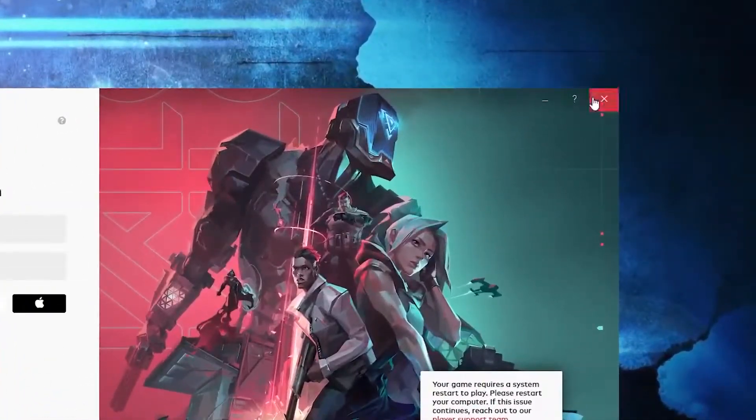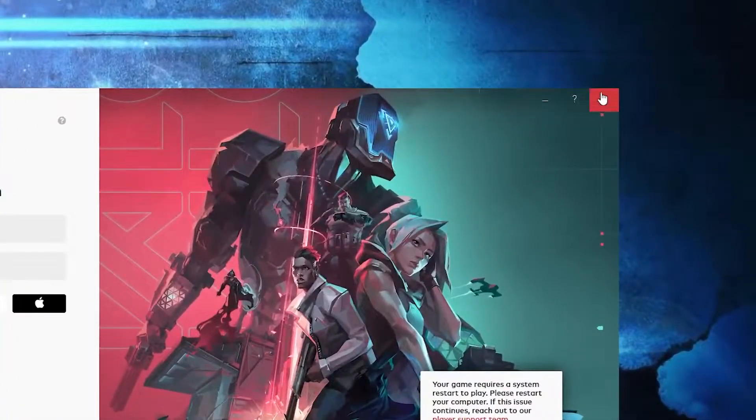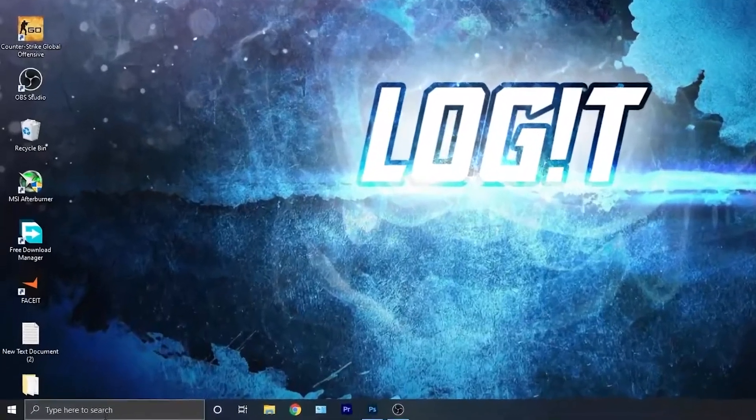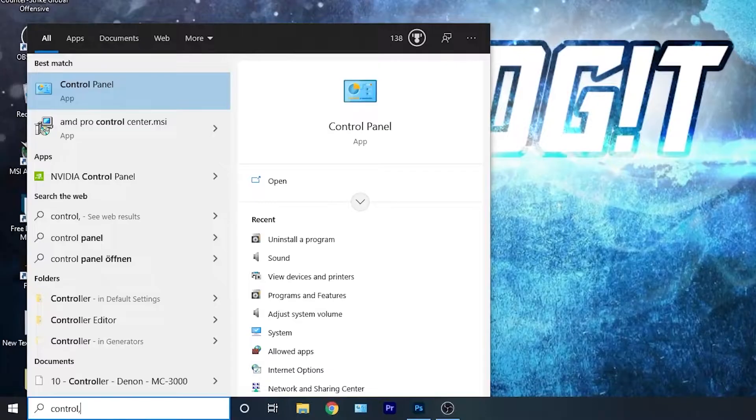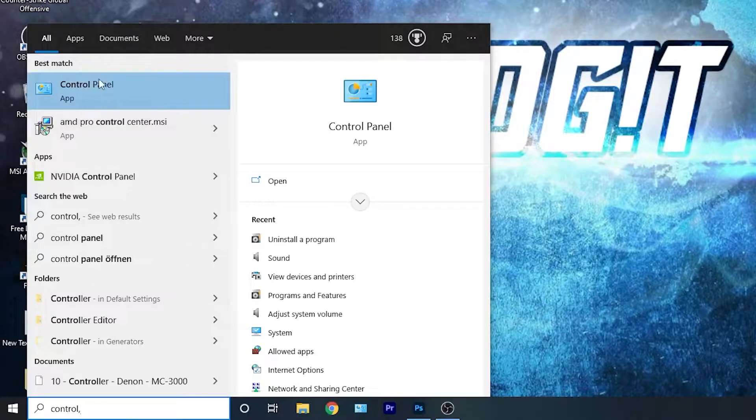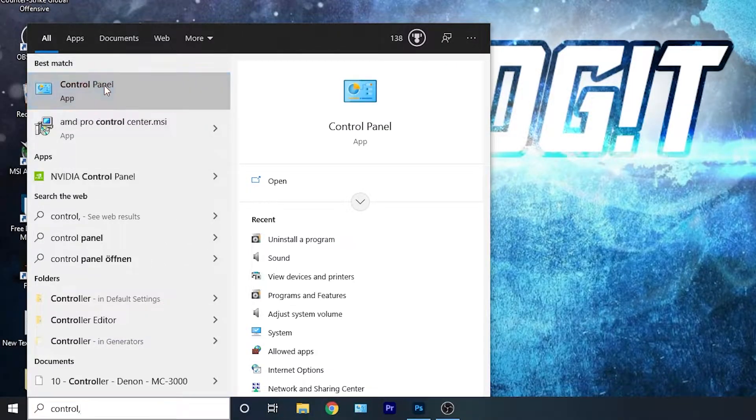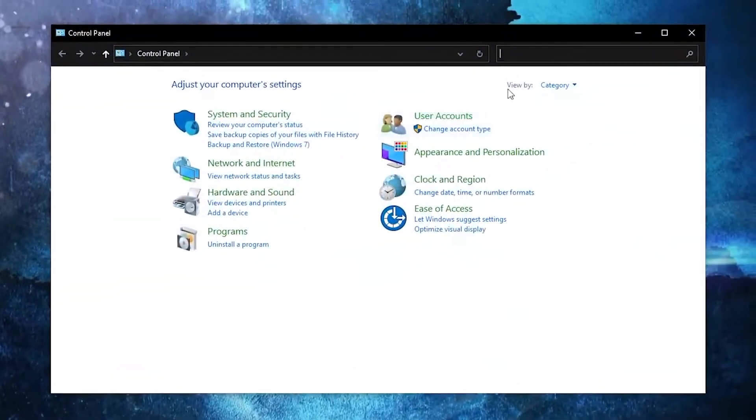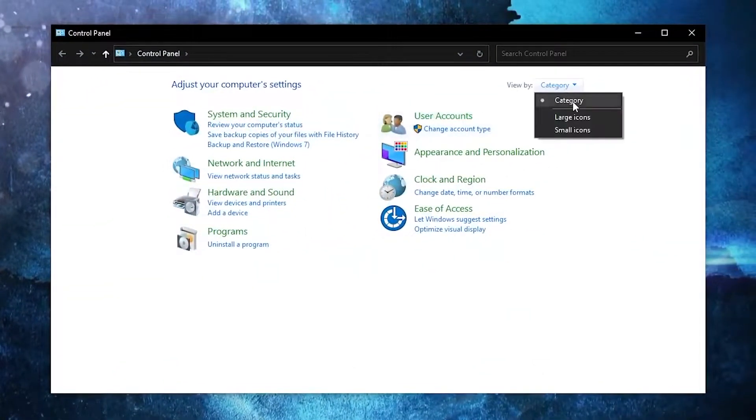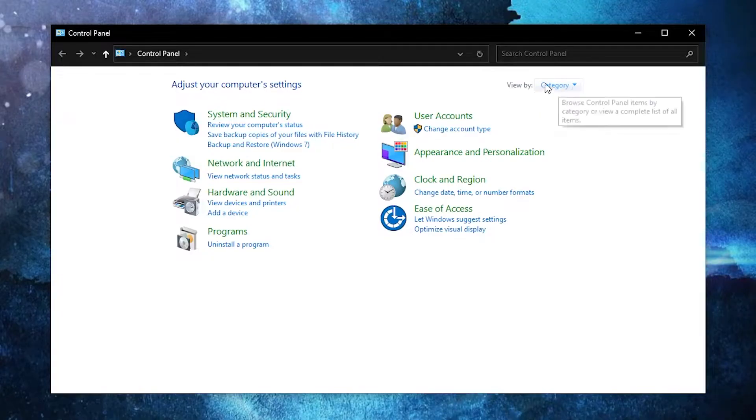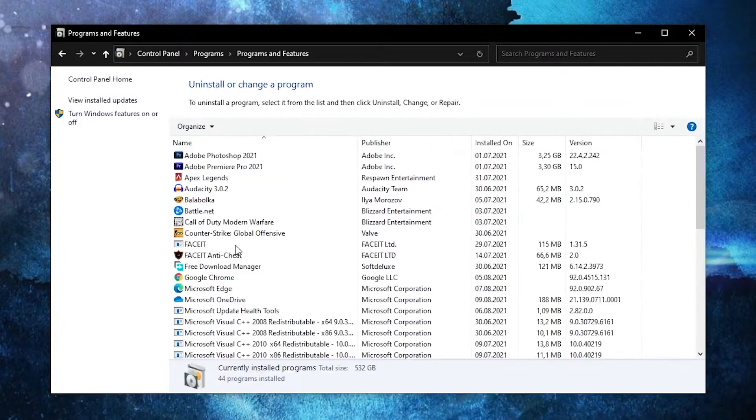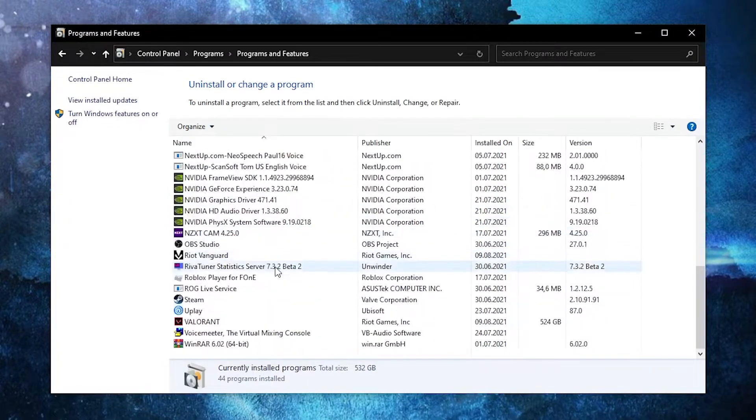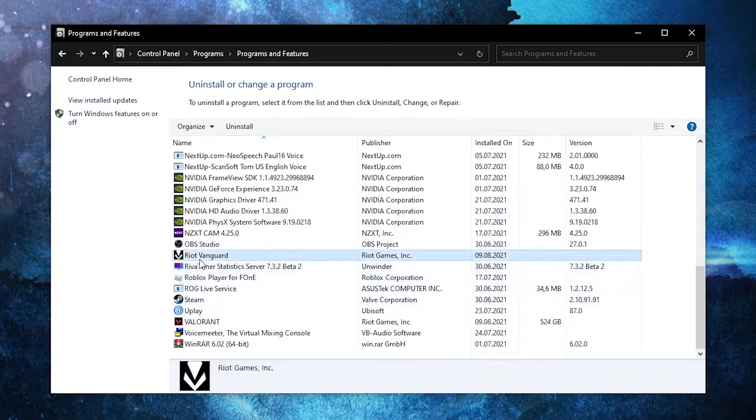First, you have to close Valorant. Then go here, type Control, press on Control Panel. Go up here on View by, select Category, then press here on Uninstall a program. Scroll down until you see Riot Vanguard.